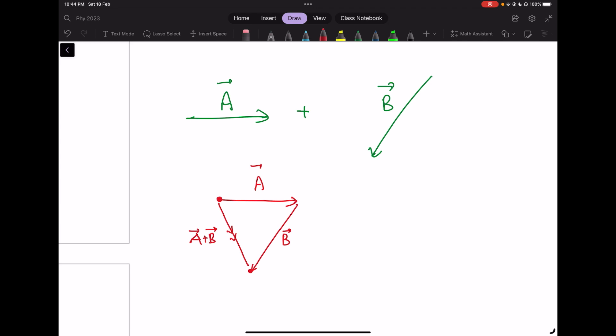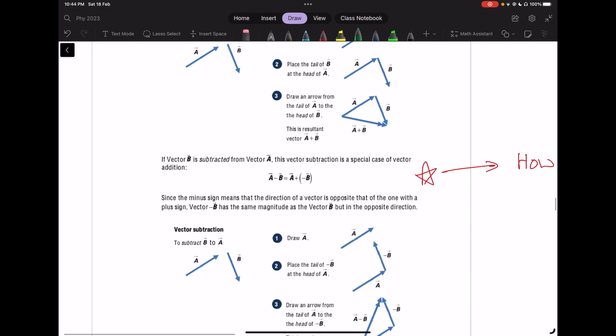A lot of the time, the question will give you an angle theta. We can use the cosine rule: C² = A² + B² − 2AB cosine theta, where theta is the angle between the vectors and C is the resultant. We will use this quite often.